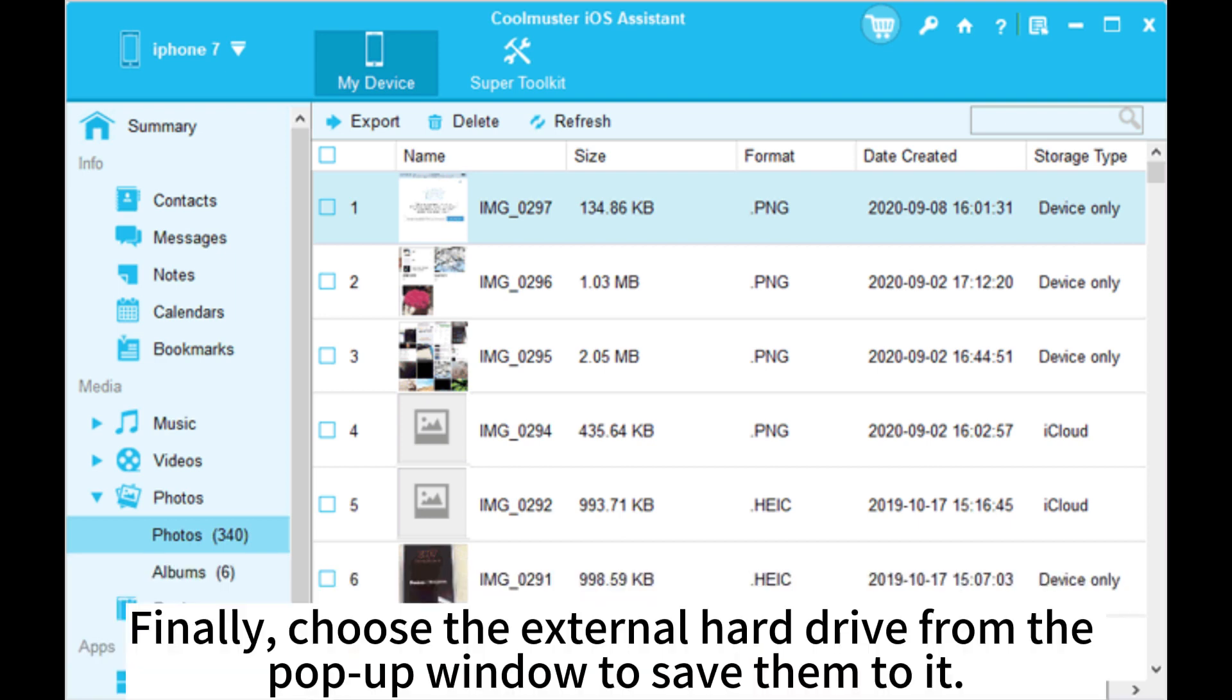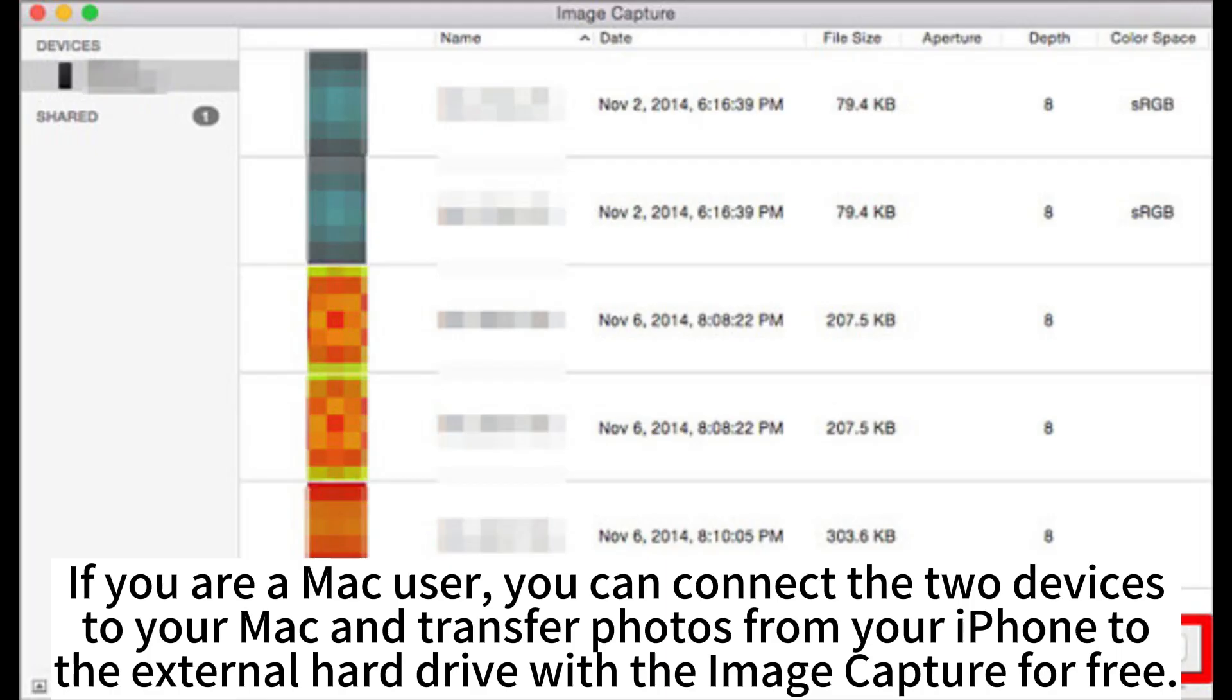Finally, choose the external hard drive from the pop-up window to save them to it.